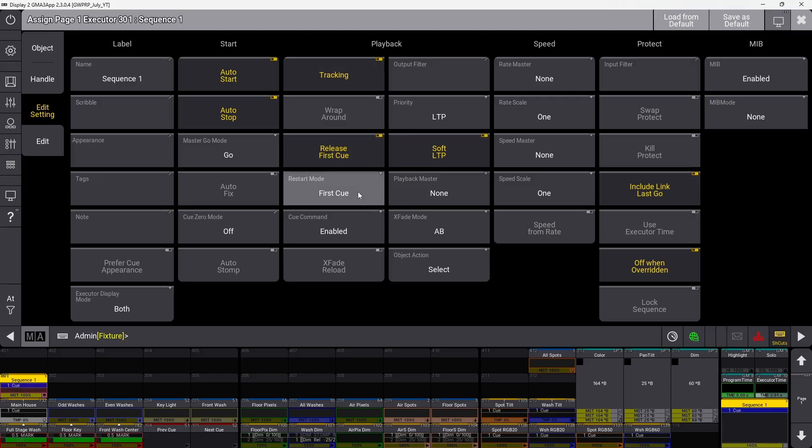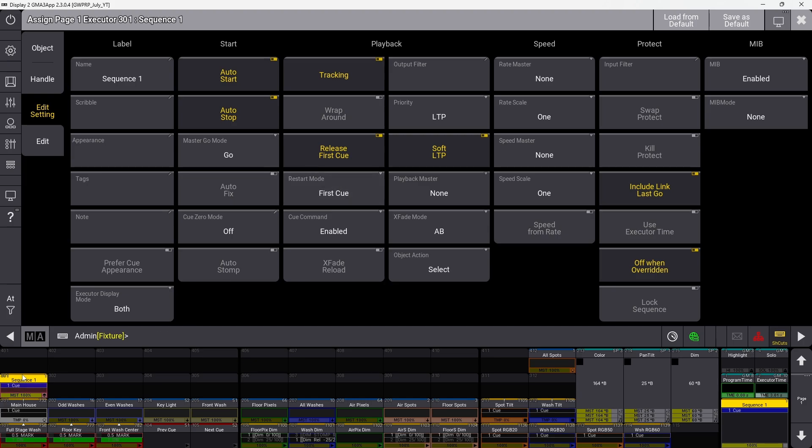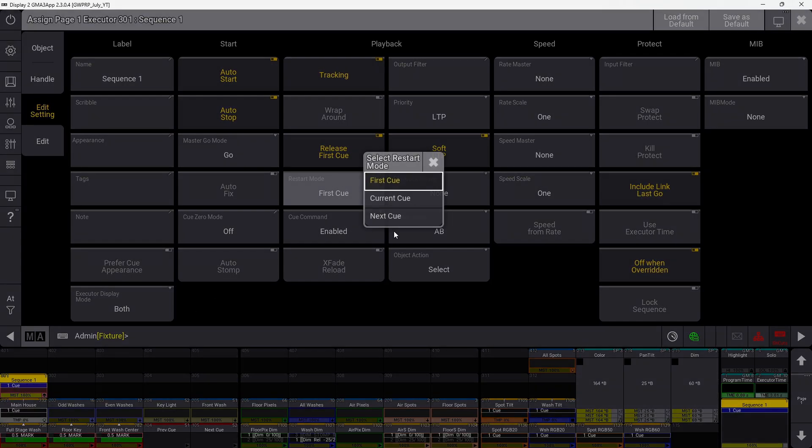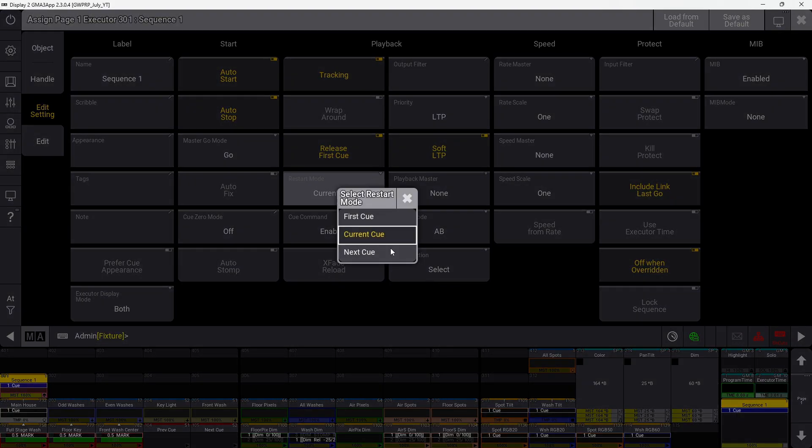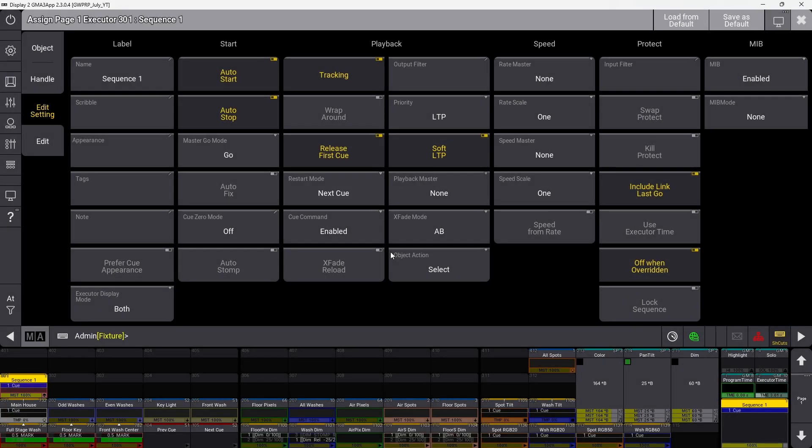Restart mode determines what cue a sequence restarts to if you turn it off and on again. Set to first cue, it uses the first cue every time you restart. Current cue will restart on whatever cue you were on when you turned it off. Next cue goes to the next cue after the one you were on.